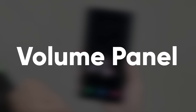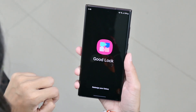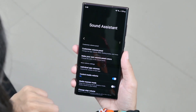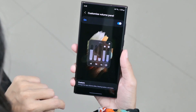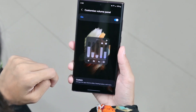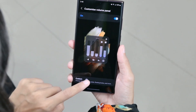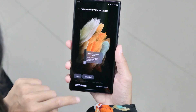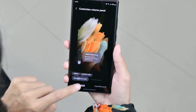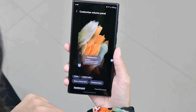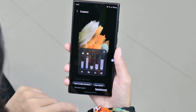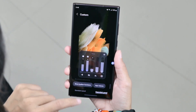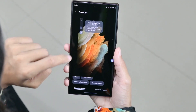How to customize the volume panel? You just need to open Goodlock and then tap on the family, scroll down and click on Sound Assistant. Here, enter the customized volume panel and you can toggle it on from here. You can also adjust by going to the custom settings. Now you can set it on right or left, as well as set the show volume level and the floating button. When you expand the panel, you can set the show toolbar functions and app volume.